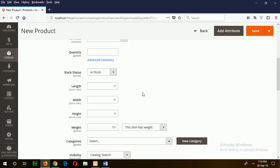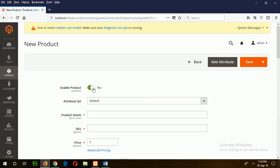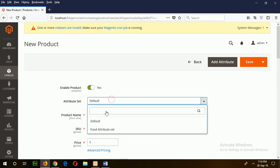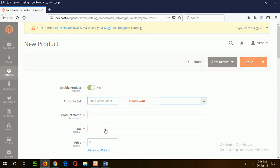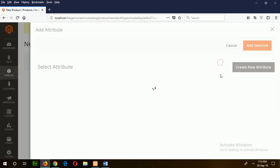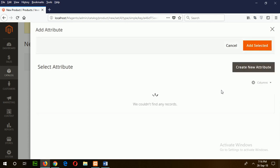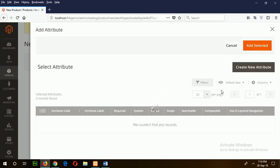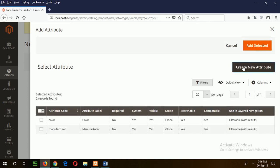By default, enable product is set to yes. Select the attribute set that you have created in the previous tutorial. My attribute set was the food attribute set. Now create an attribute for this attribute set by clicking add attribute and then click on create new attribute.